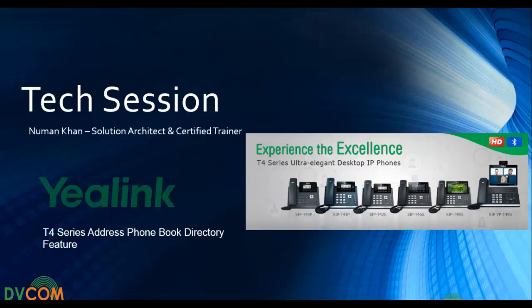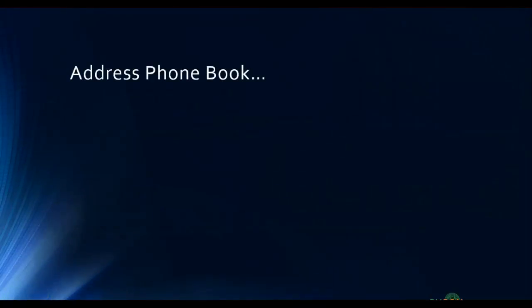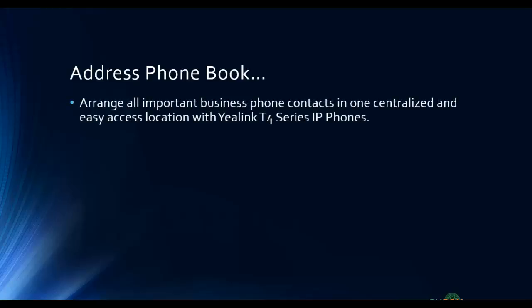Yealink is a very popular IP phone and it offers a very handy contact address book. Address phone book arranges all important business contacts in one centralized and easy access location with Yealink T4 series IP phones.